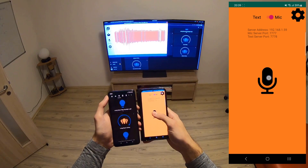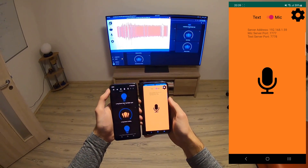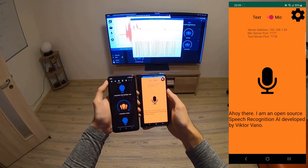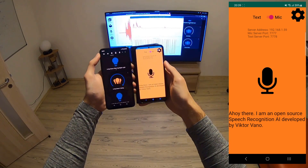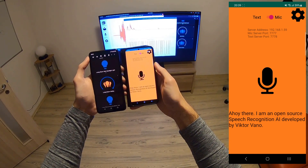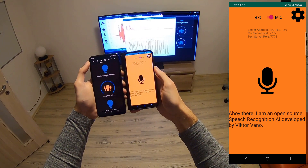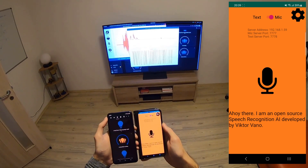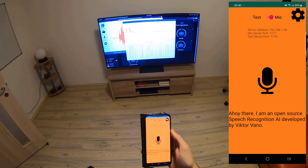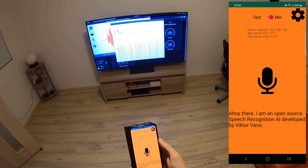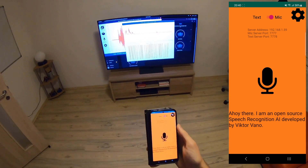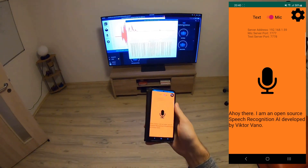Ahoj, predstavsa. [AI responds:] Ahoj there. I am an open source speech recognition AI developed by Victor Vano.